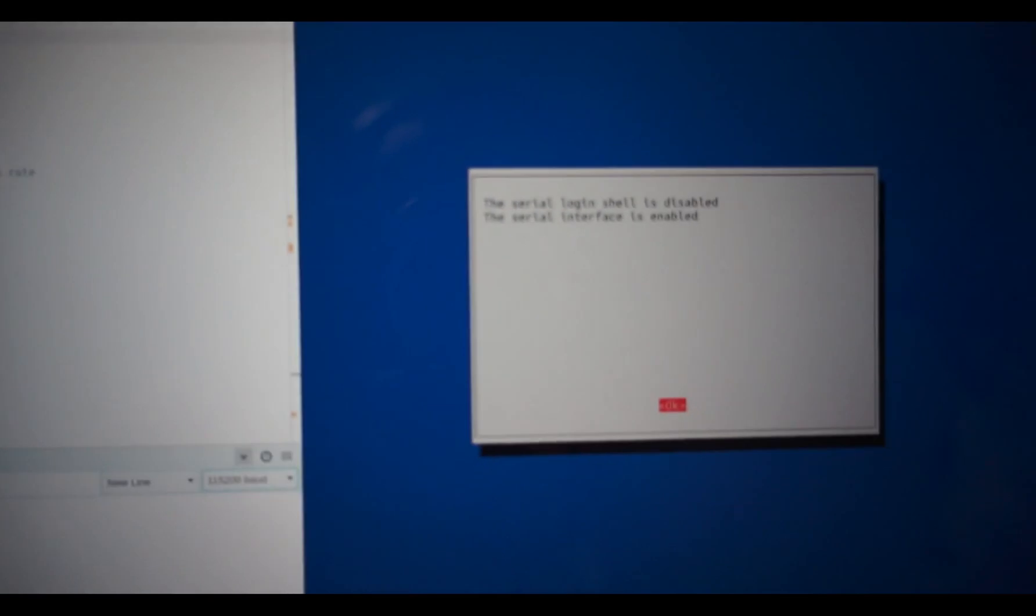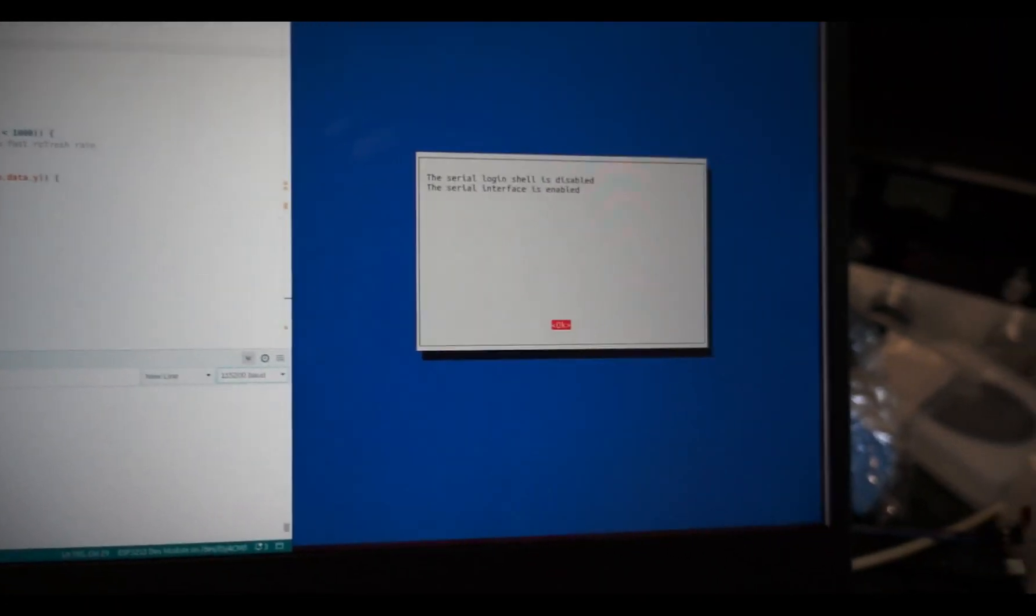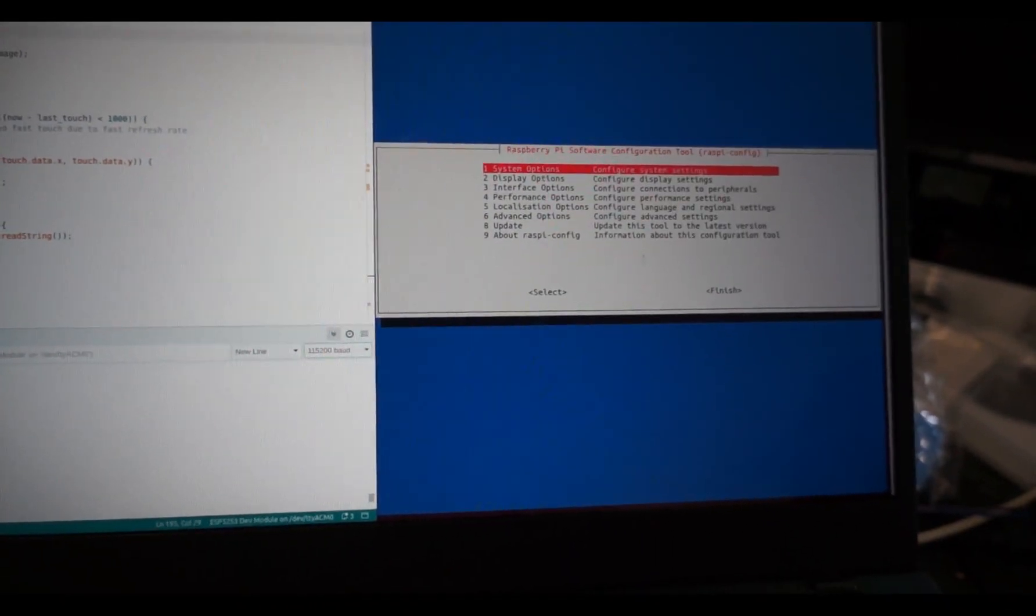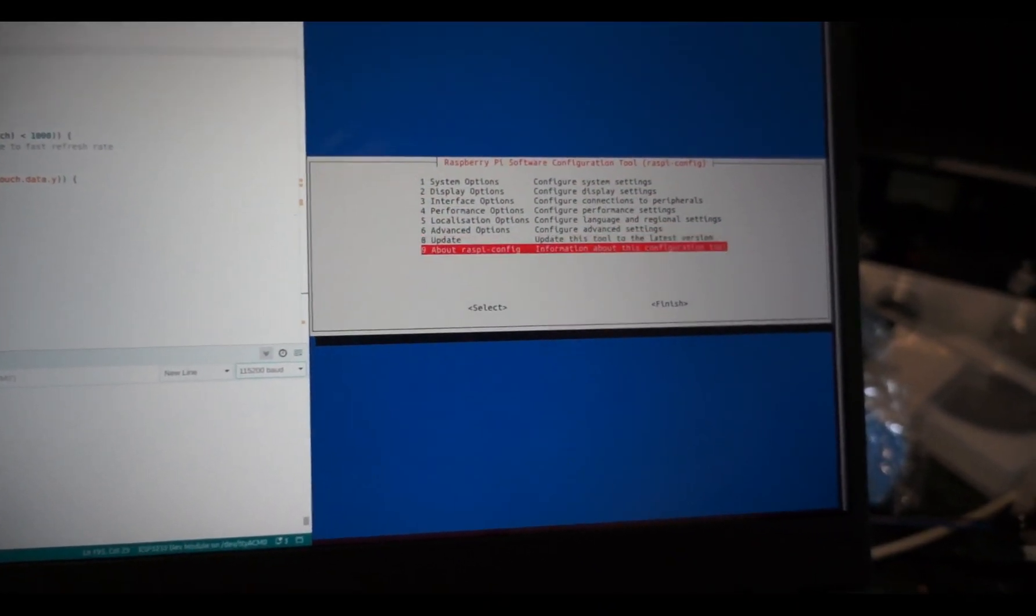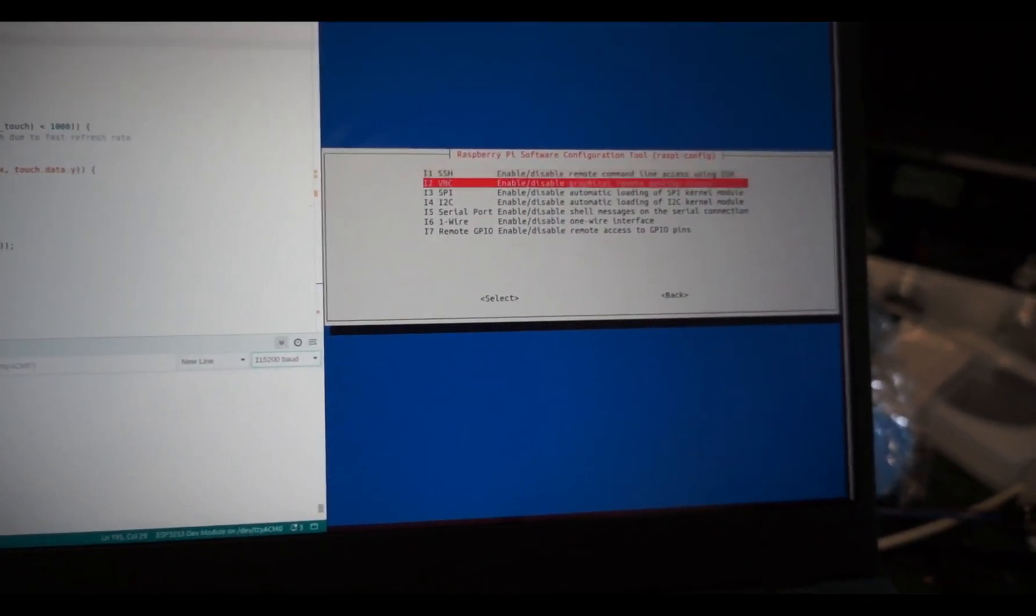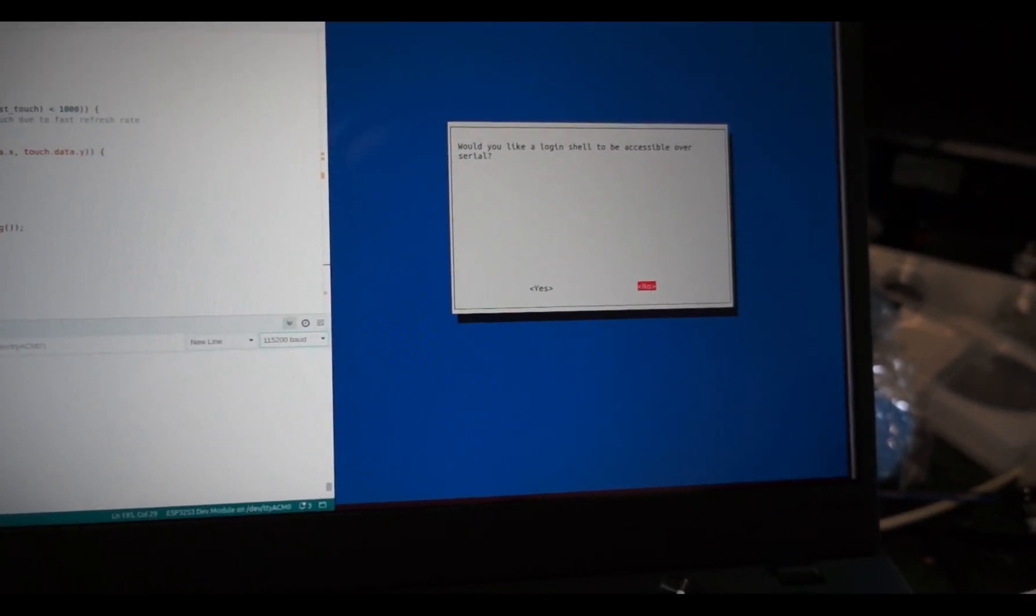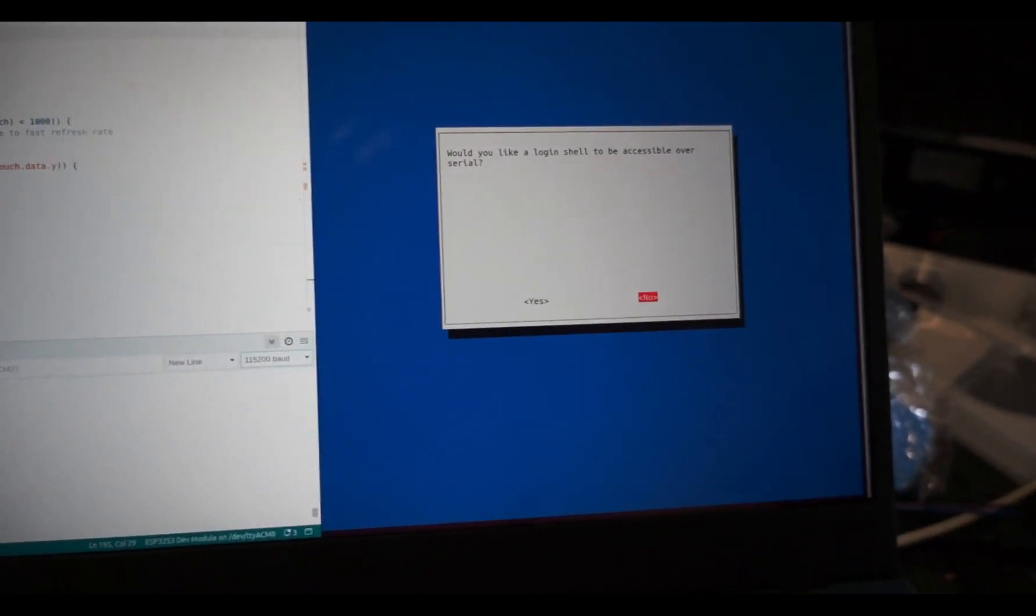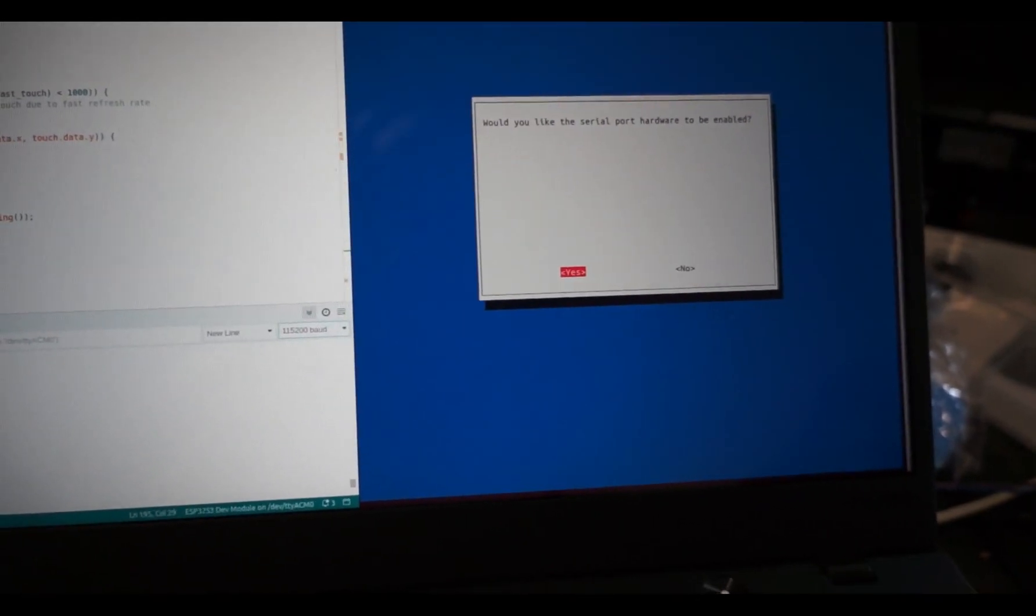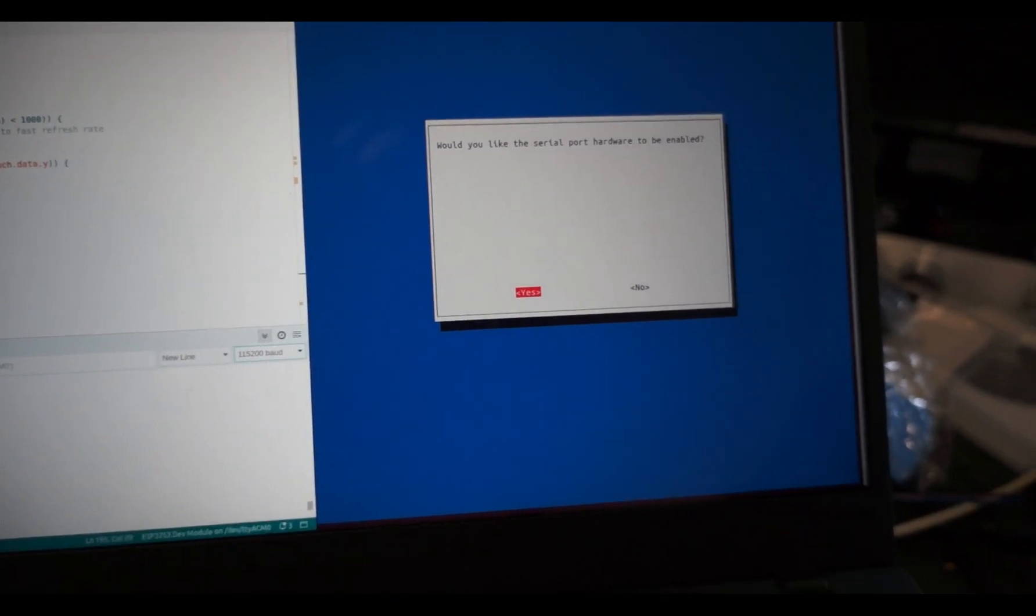I got it through the raspi config. Serial login shell is disabled. Serial interface is disabled. That was through interface options, serial port. Would you like a login shell accessible over serial? No. Serial port hardware enabled? Yes.